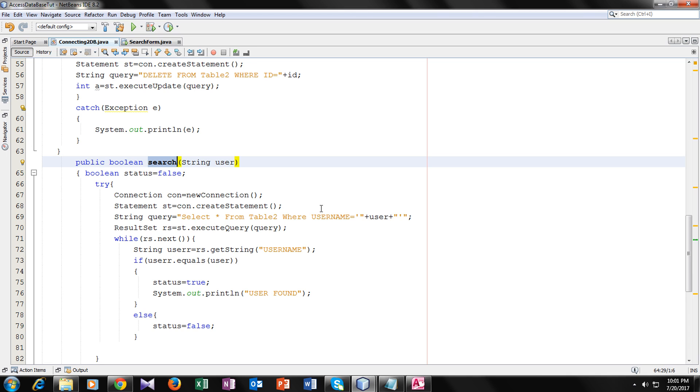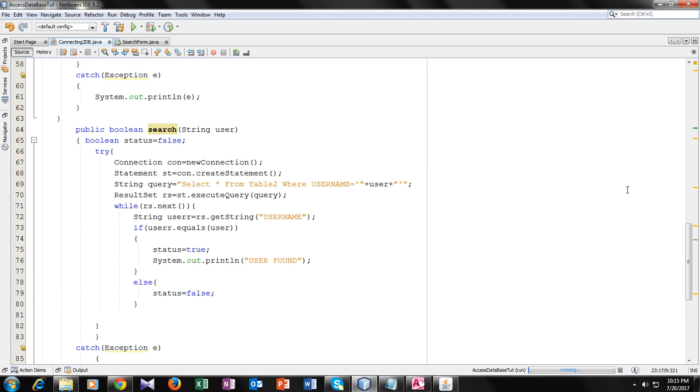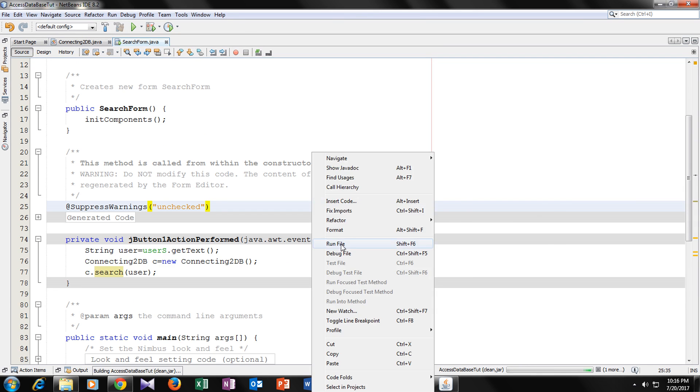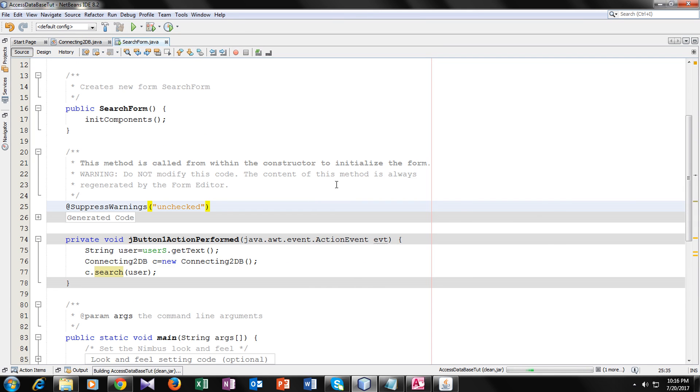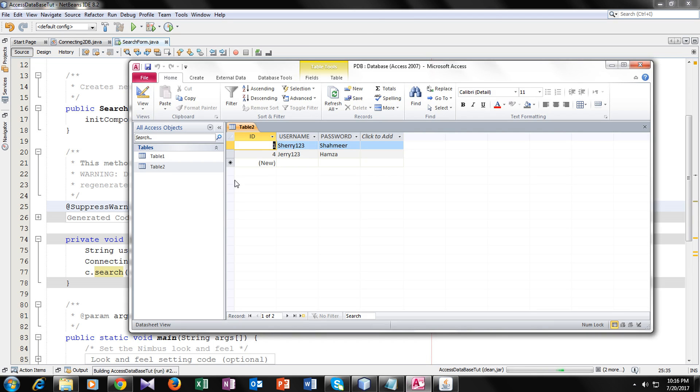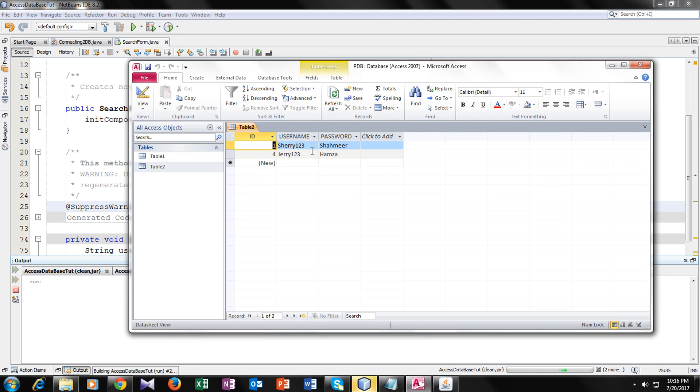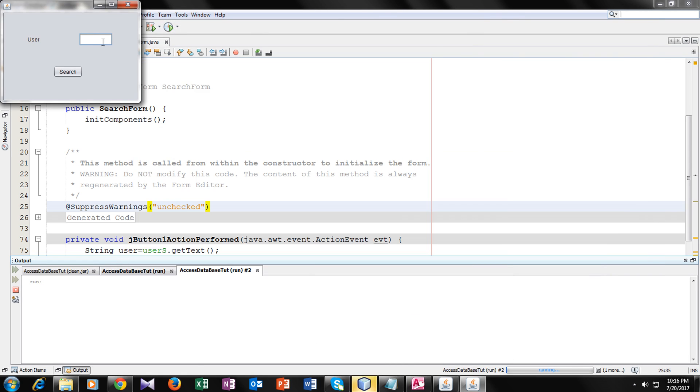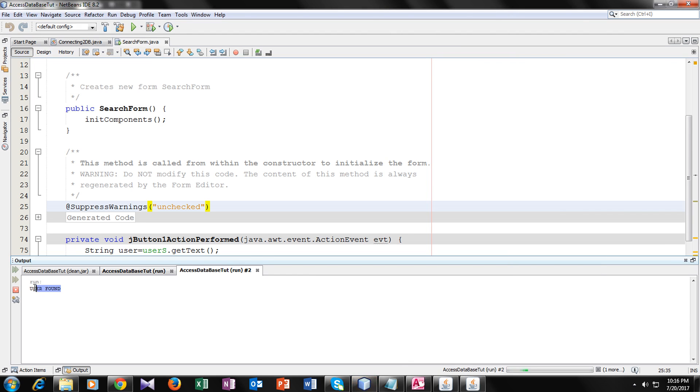So I have username Jerry in table 2. Now let's run this. I will type Jerry and press search. So you can see user found. It means we have Jerry in our database.